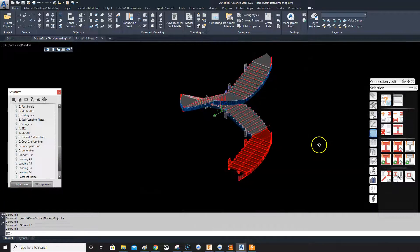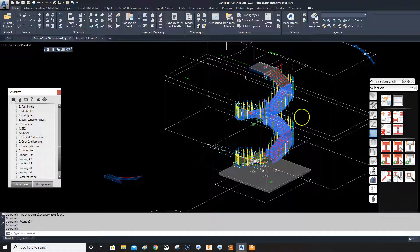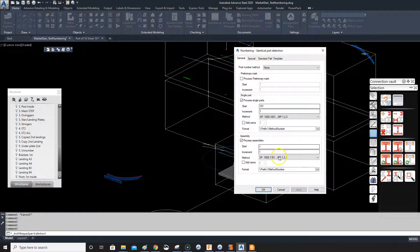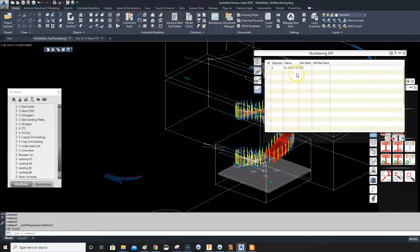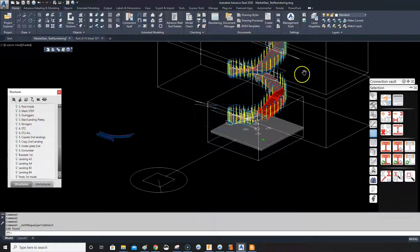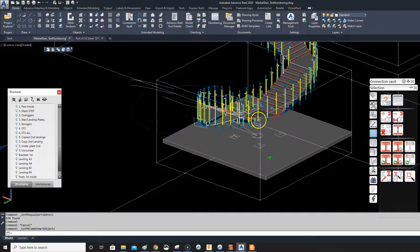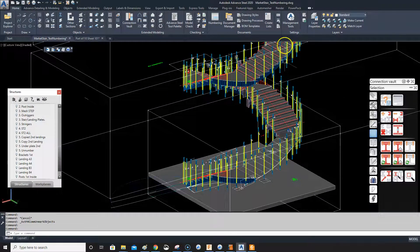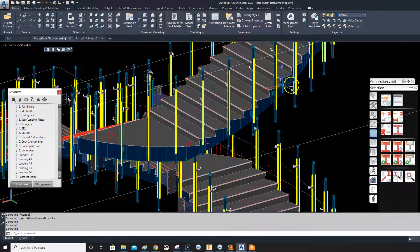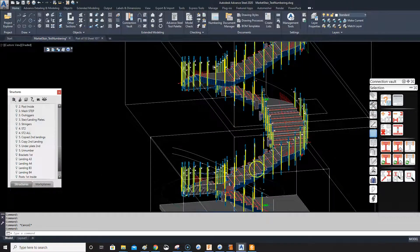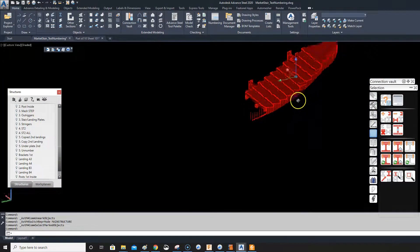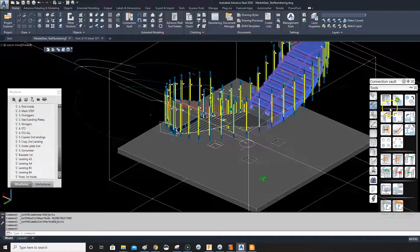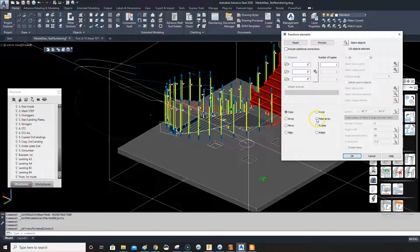So now we have all these again — one, two, three, four, five of them. Let's number these and see if the numbers have changed. It's ST2. So now what we want to do is copy this one back down. I'll pick this one here and polar array it back down — that's probably the best thing to do. Select that one, advanced copy.